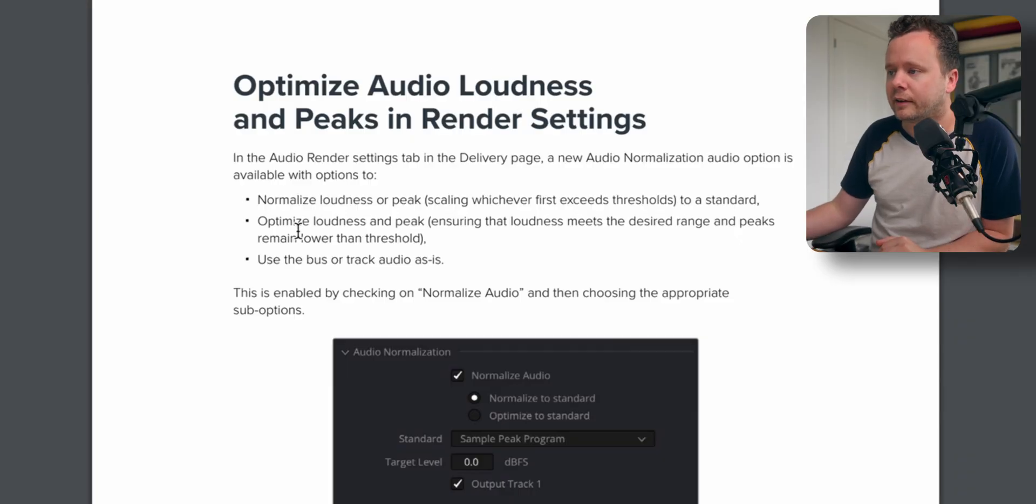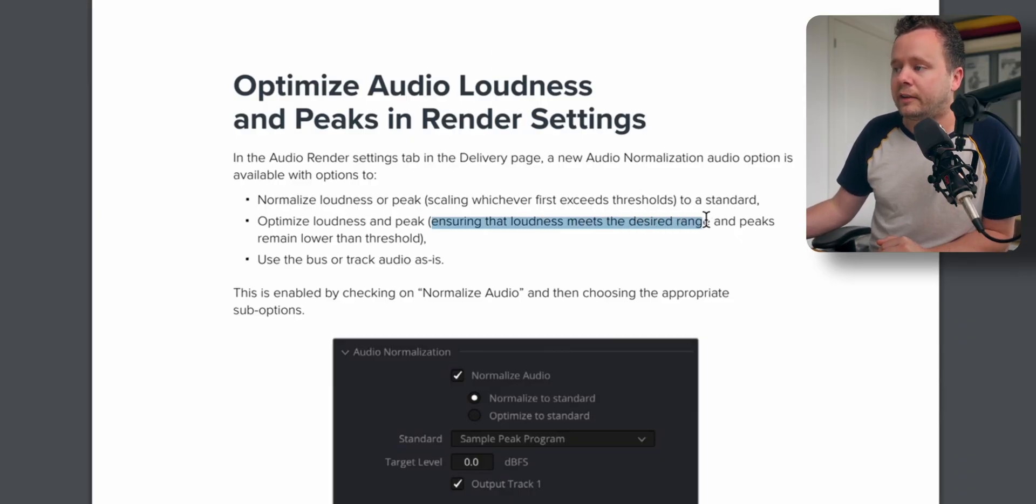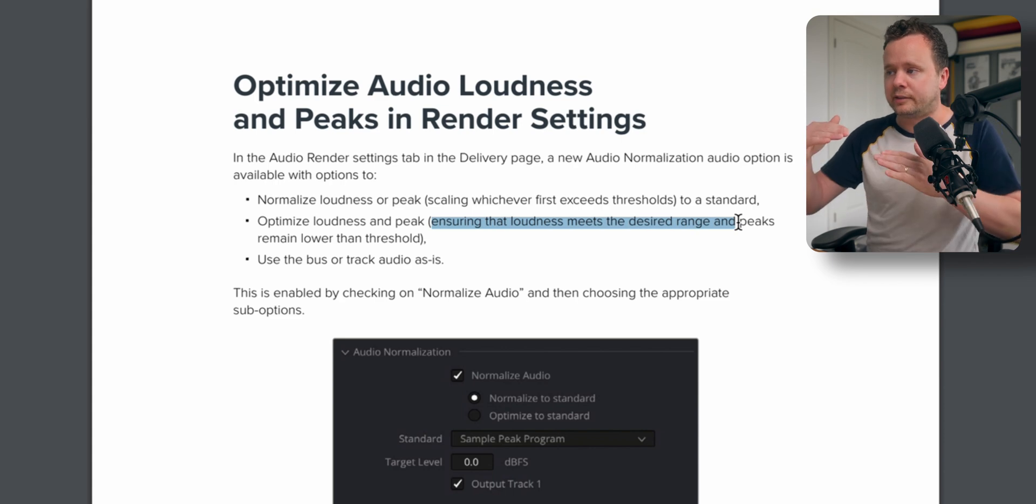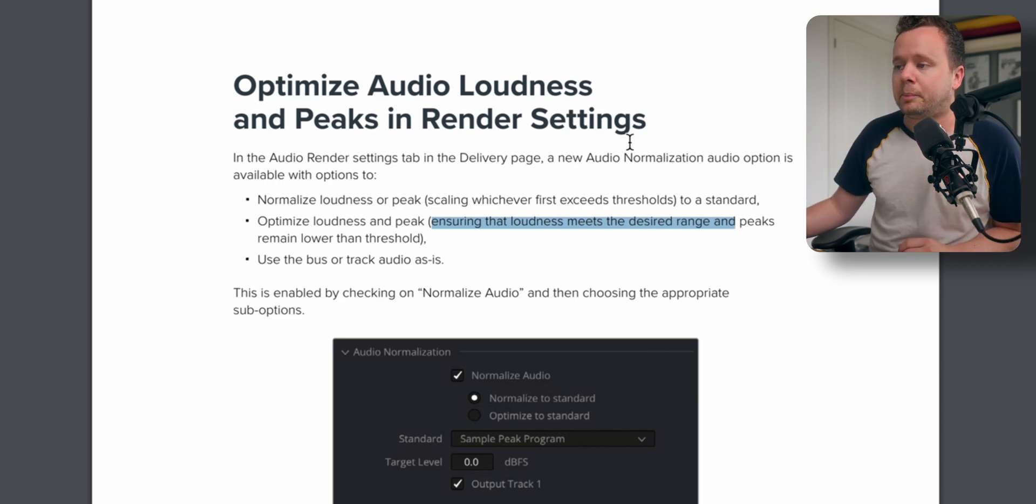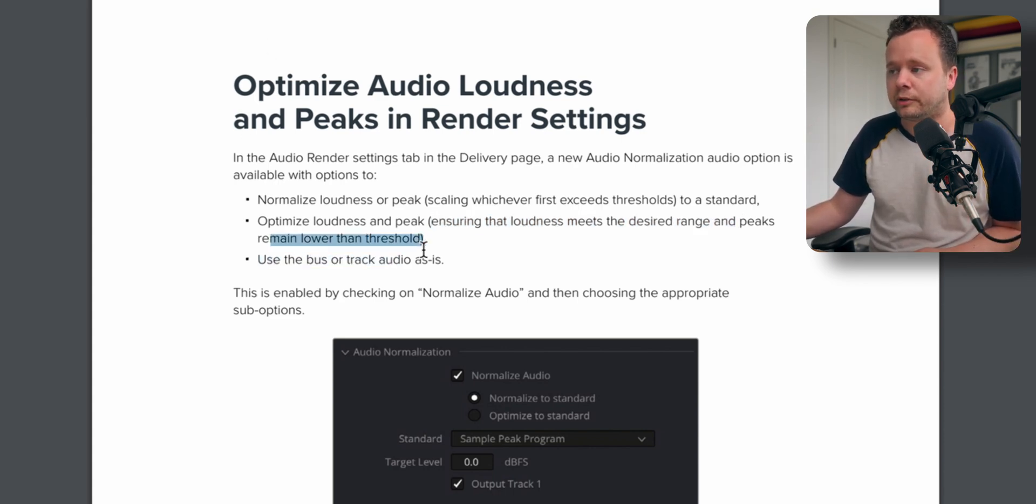So what Optimize is going to do is it's actually going to go through and slightly remove some of those peaks. You can see here ensuring that the loudest meets the desired range, so bring up the whole loudness and that the peaks remain lower than the threshold.